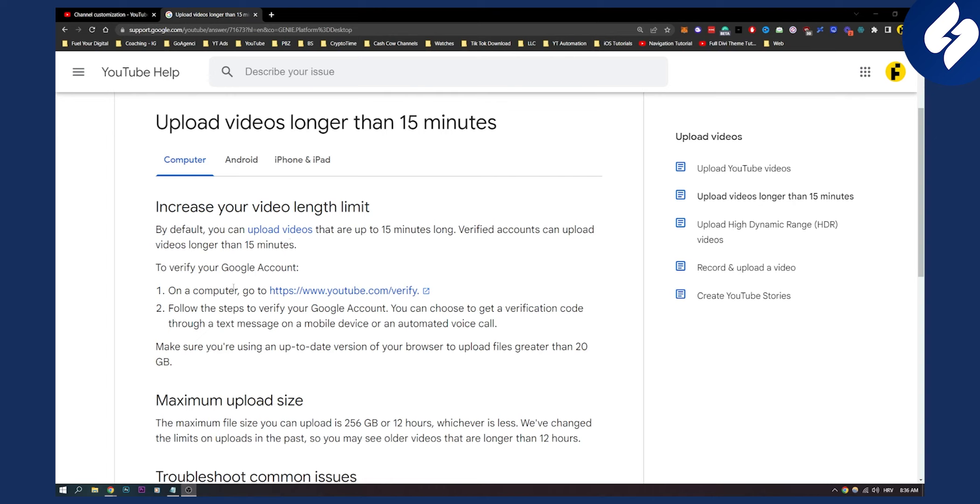Follow the steps to verify your Google account. You will be able to choose to get a verification code through a text message or mobile device. Then you'll be able to verify your video length limit and upload videos longer than 20 minutes.